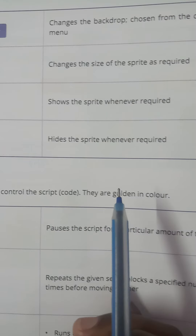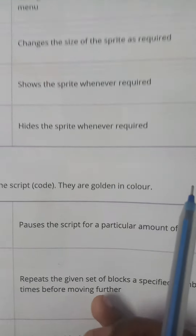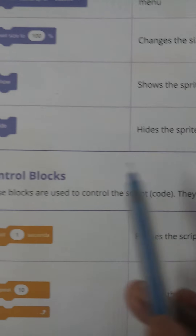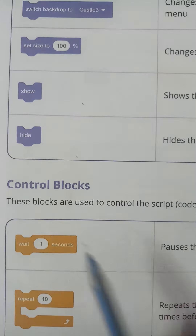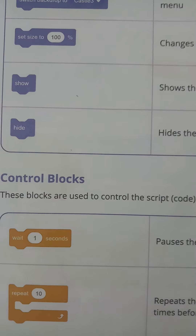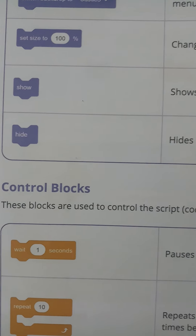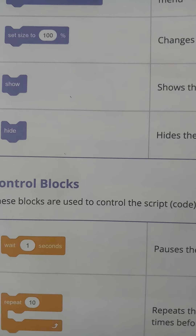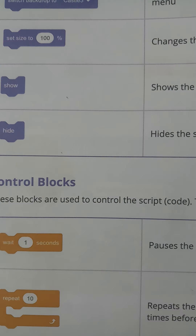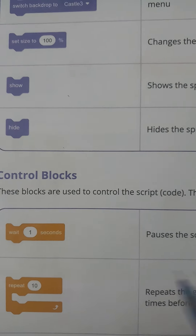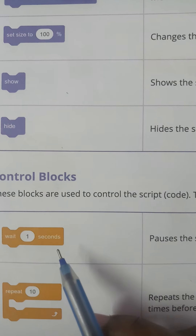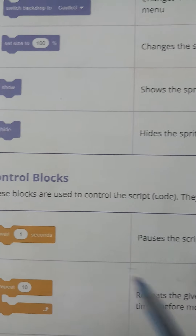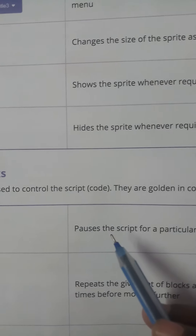Control blocks are used to control the sprite. These blocks are golden in color.